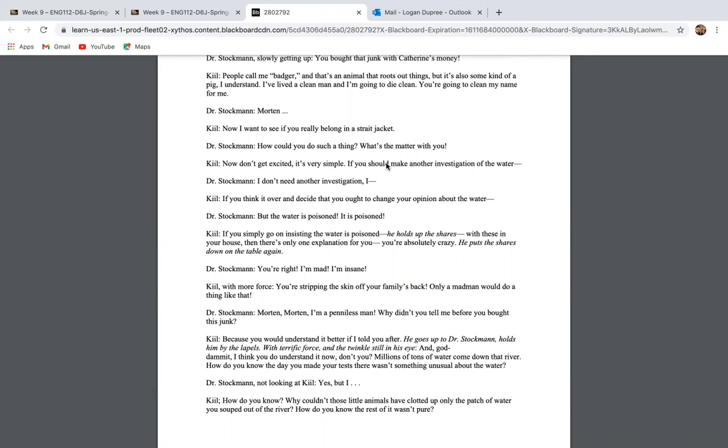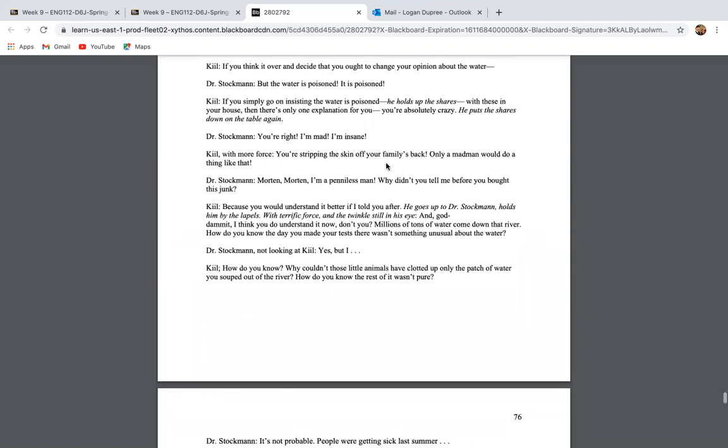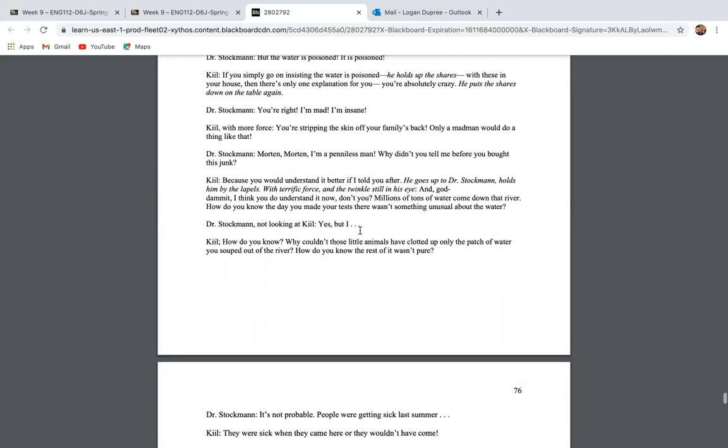I, I bought these shares because, Morton, you've thrown your money away. The springs are doomed. I never throw my money away, Thomas. These were bought with your money. My money? What? You've probably suspected that I might leave a little something for Catherine and the boys. Well, naturally, I hoped I decided this morning to invest all of that money in stock. You bought that junk with Catherine's money. People call me badger and that's an animal that roots things out, but it's also some kind of pig. I understand. I've lived a clean man and I'm going to die clean and you're going to clean my name for me.